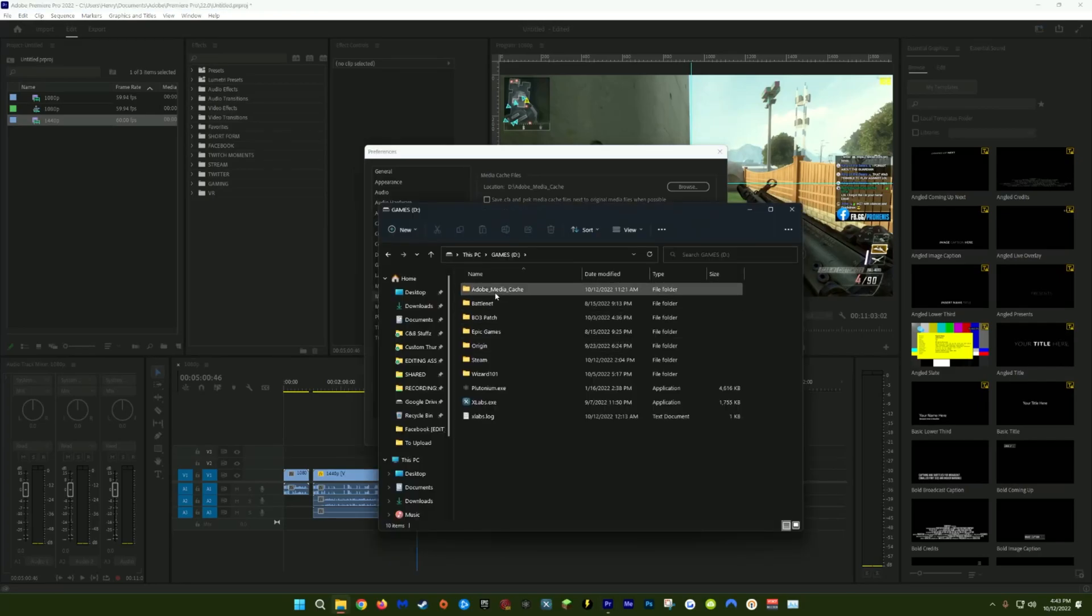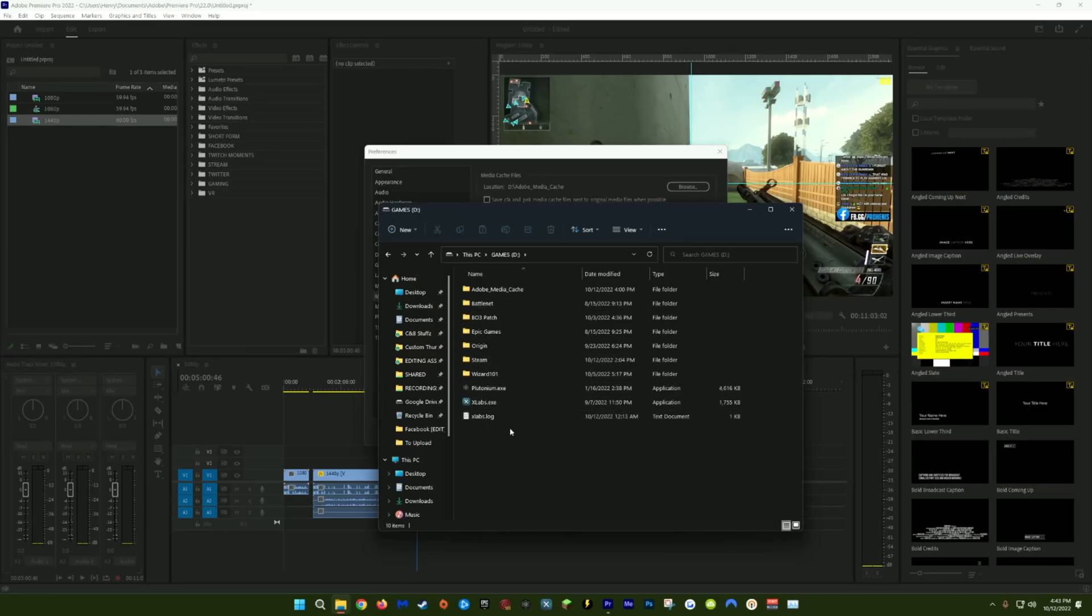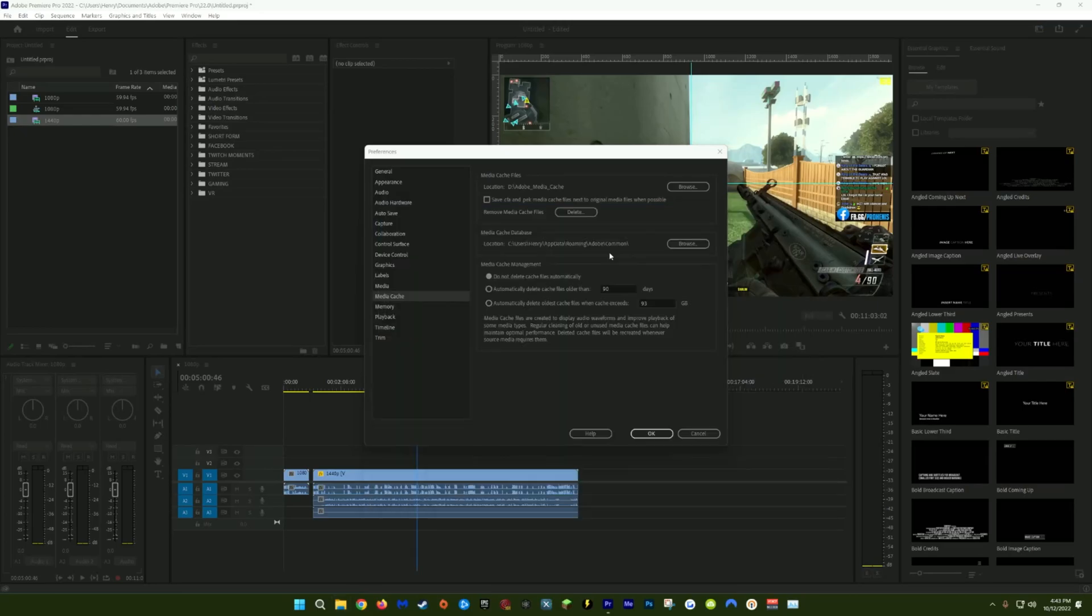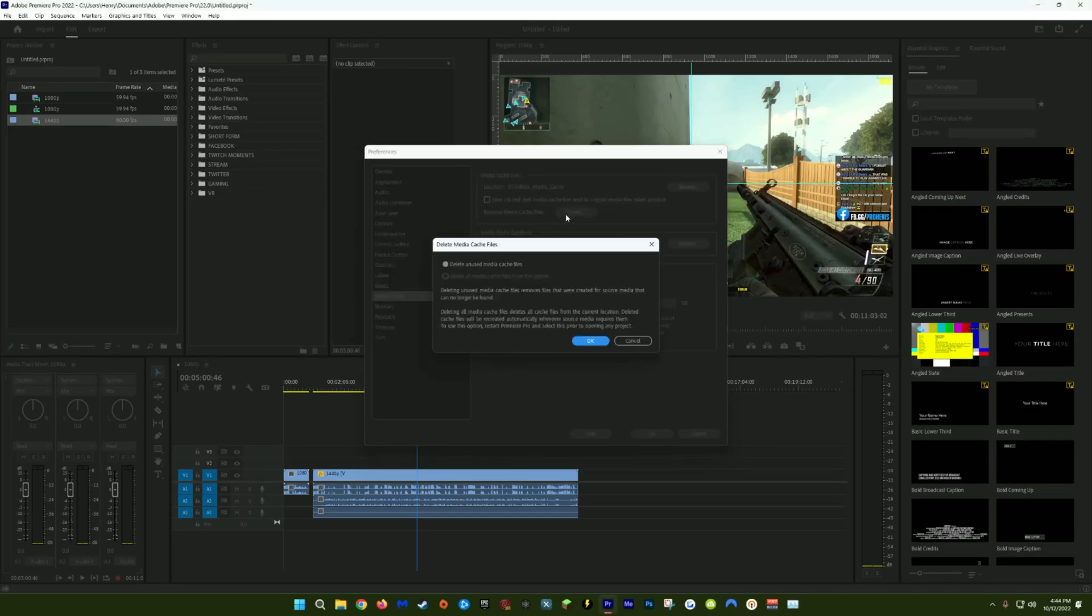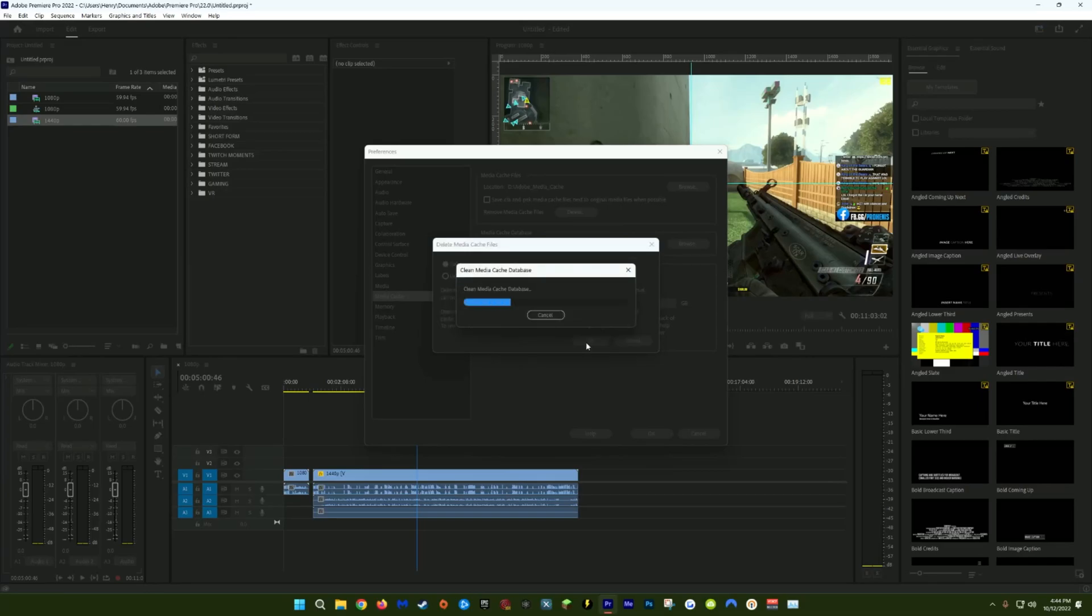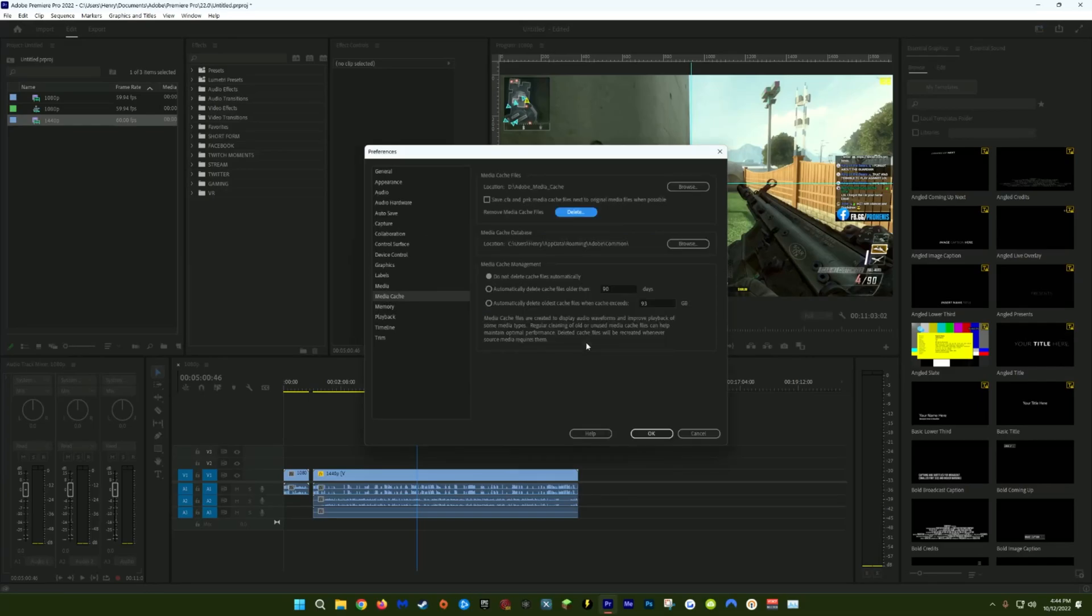I actually keep my media cache in the same drive that I have all my games installed on, and that works for me because I don't have a game open when I'm also editing in Premiere. But if you don't have an extra drive just for Premiere cache files, it's not a big deal. Because a big thing that's still really going to help is removing old media cache files. You can have this done automatically by deleting cache files older than 90 days, but I prefer to do it manually. So if you want to feel a little bump at Premiere's performance, you can remove all your media cache files by clicking Delete right here. Make sure you're deleting only the unused media cache files and click OK.